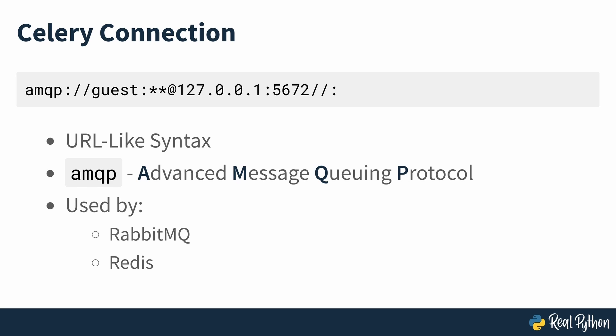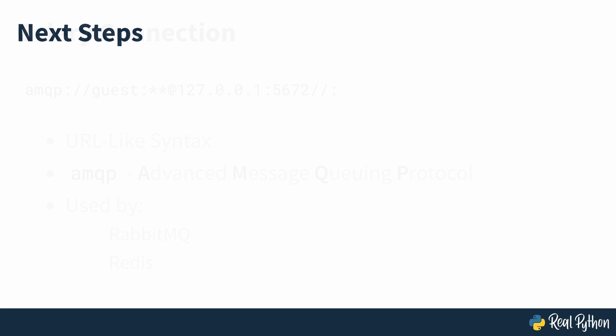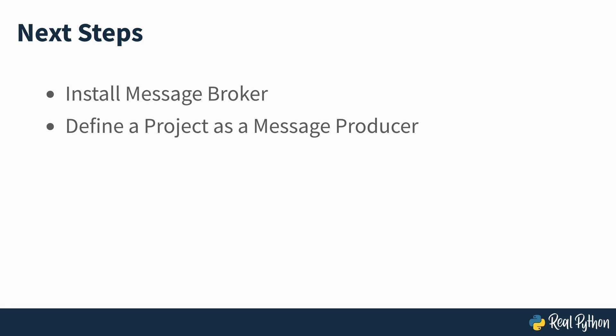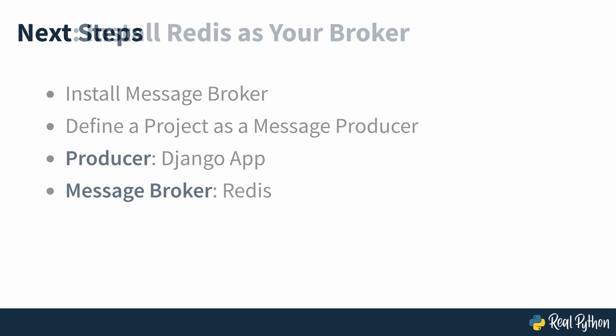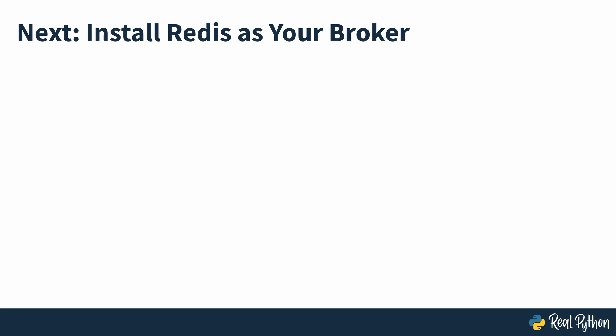Before using Celery, you need to install a message broker and define a project as a message producer. In your case, the producer is your Django app, and the message broker will be Redis. Redis is the next missing part of the puzzle, so in the next video, you'll take a look at installing it.